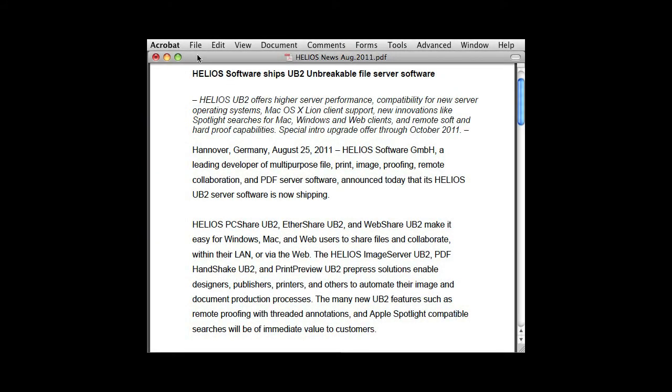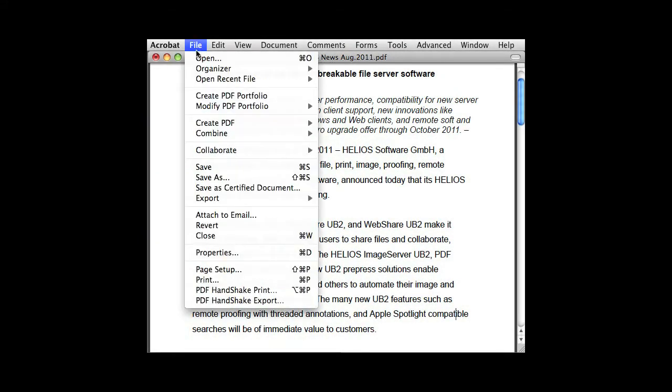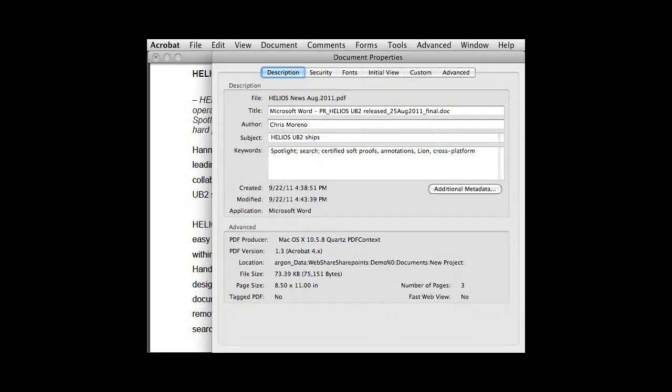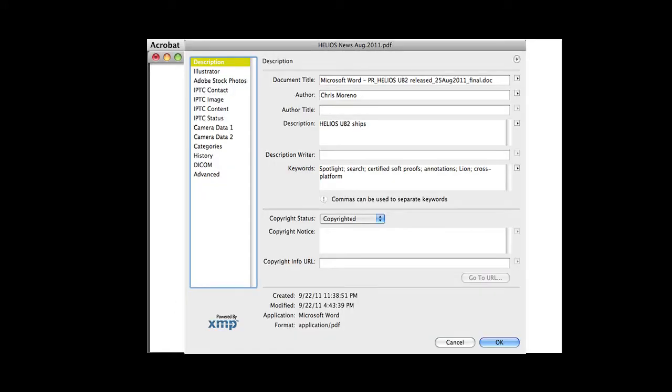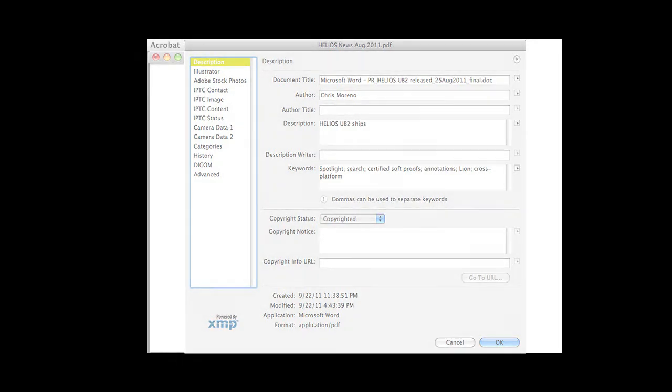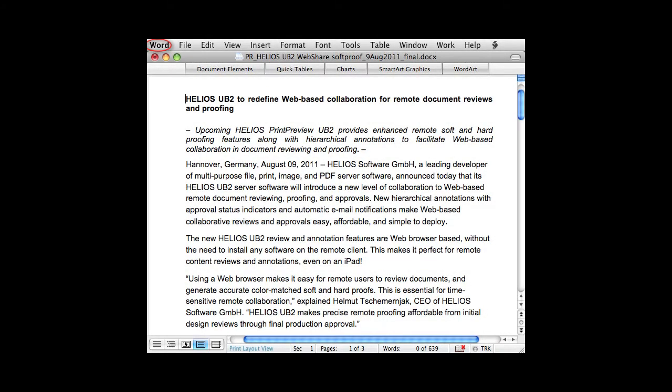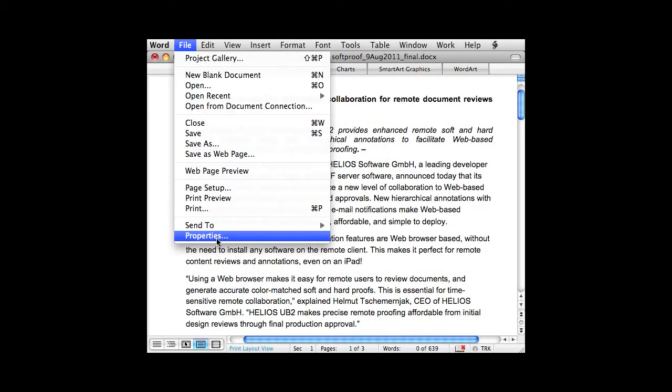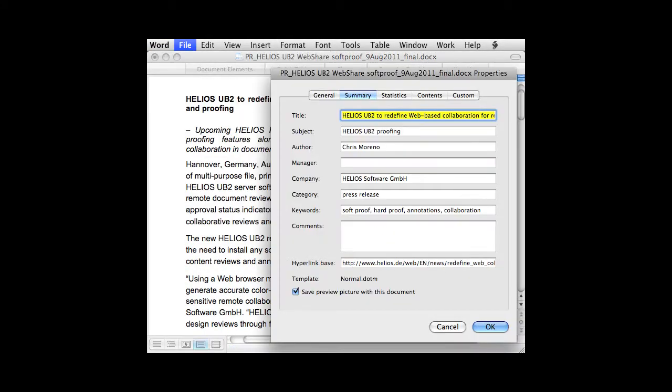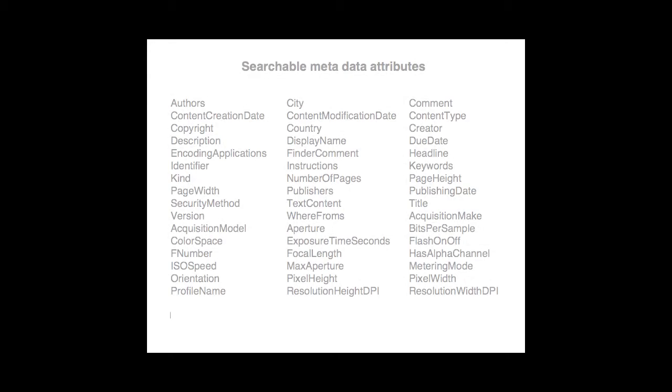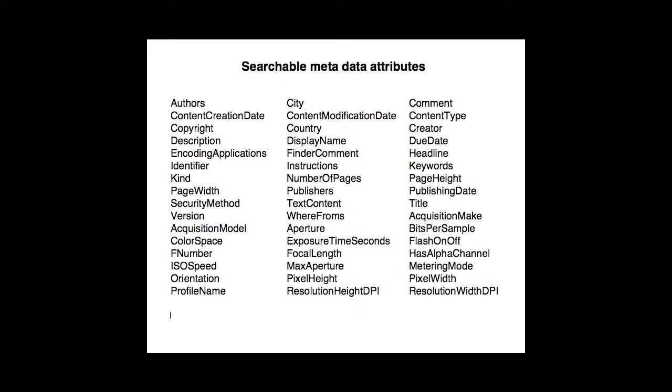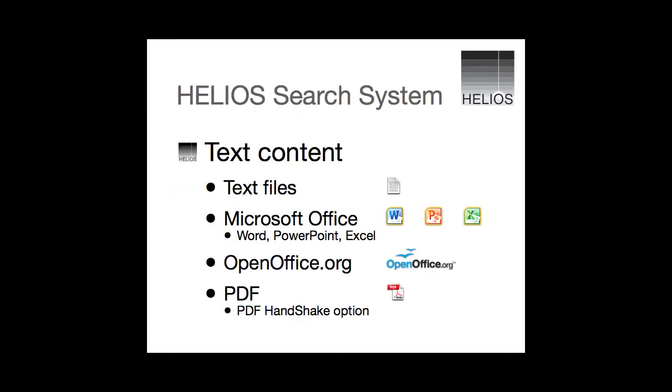And PDF files and Microsoft Office documents include document properties such as title, subject and author. There is also file system metadata, such as file creation and modification dates. In addition to metadata, the actual text content of text files and Microsoft Office documents gets indexed. PDF text content is indexed as well with the PDF handshake option.